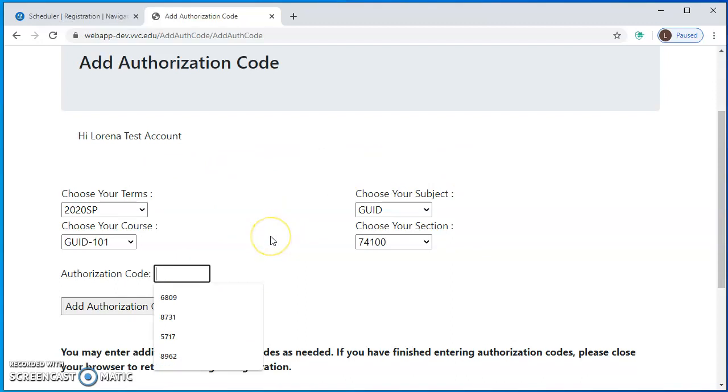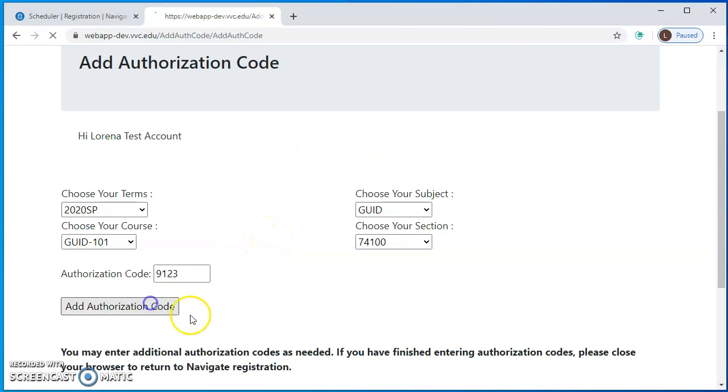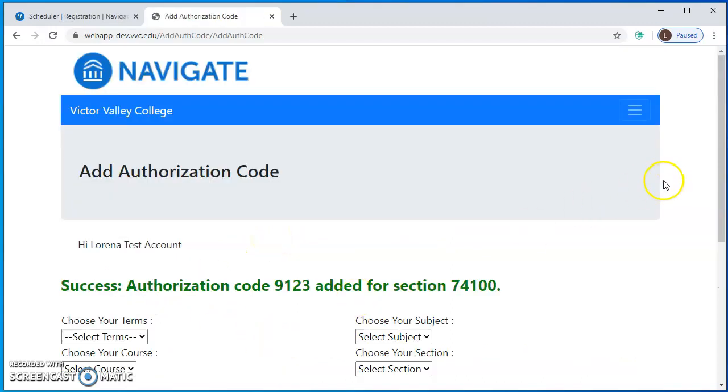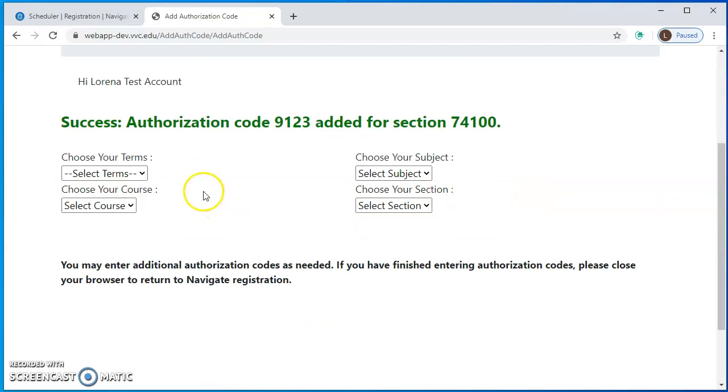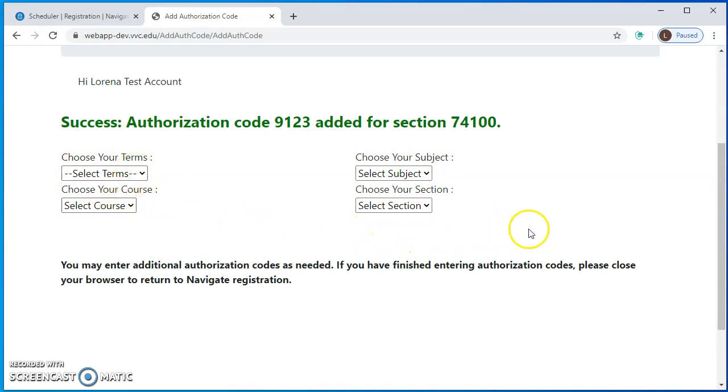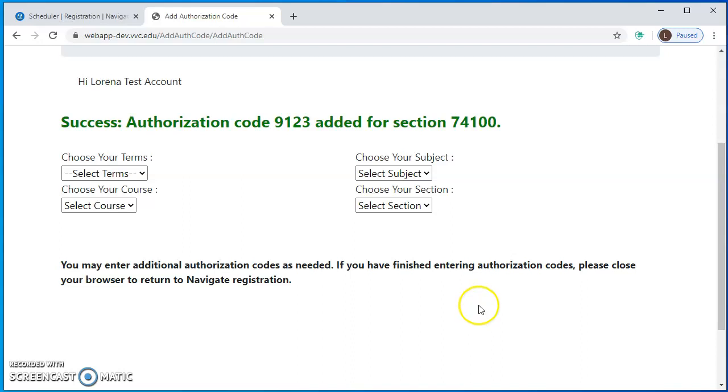Let's go ahead and put in a code. That code worked so you're seeing that I have successfully added into that class. What you'll also notice is that these items here become empty again, so if you do have an authorization code for another class you should be able to put that information in as well and put in as many as you need.